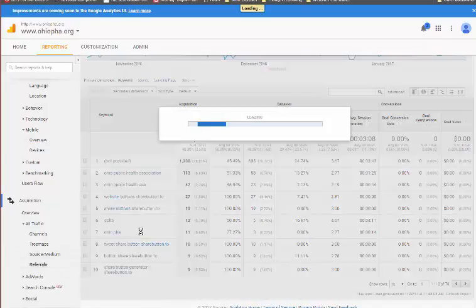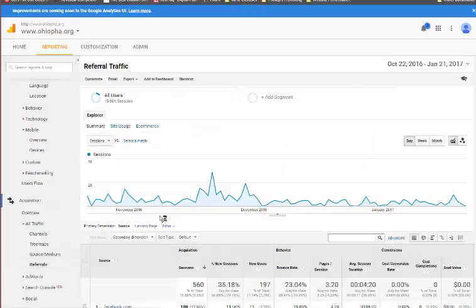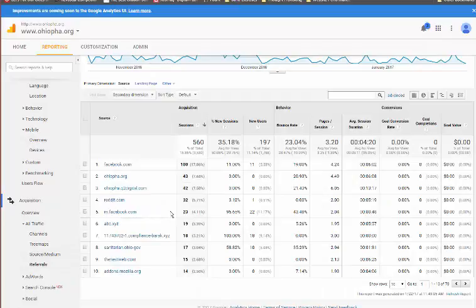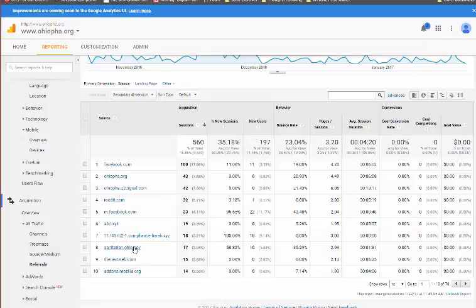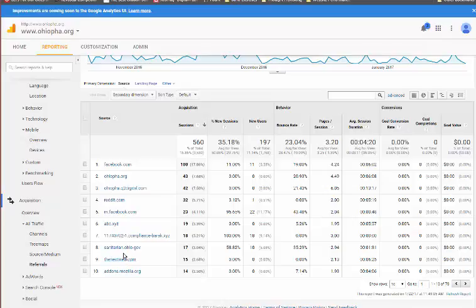Referrals is another big one. It's an important source. You can see where the traffic is coming from, Facebook, OhioPHA.org, OhioPHAQ2Digital.org. This is the development domain that we initially had. And then you've got referrer spam in here as well. My suggestion is not to look at this in absolute detail, but look at it in terms of general trends.